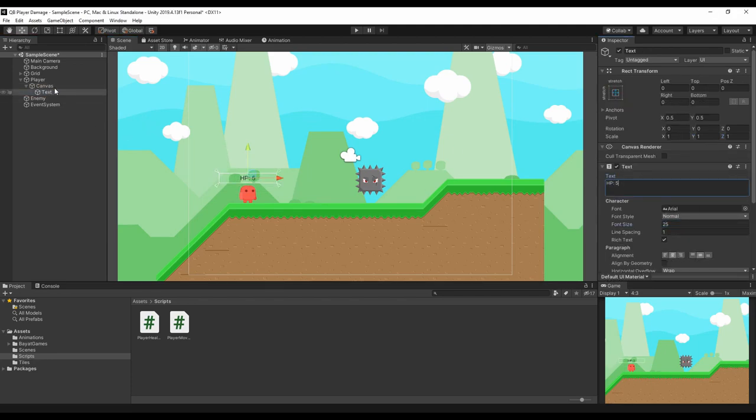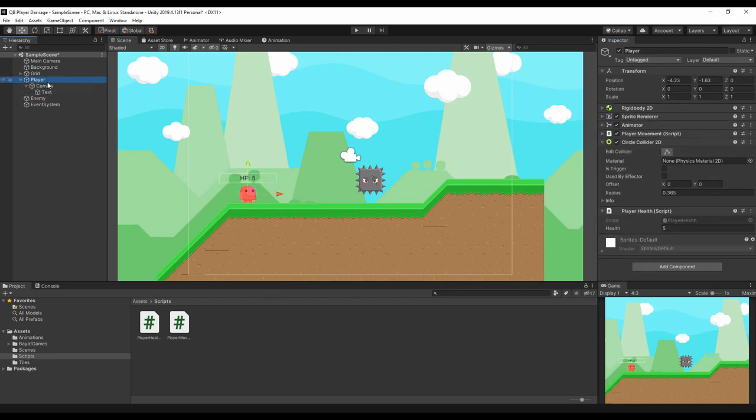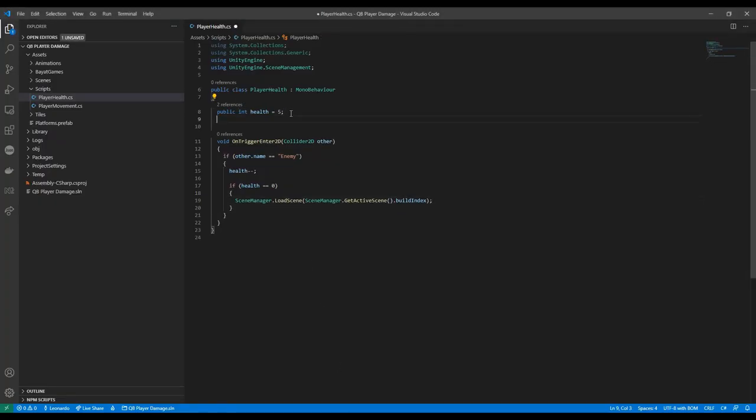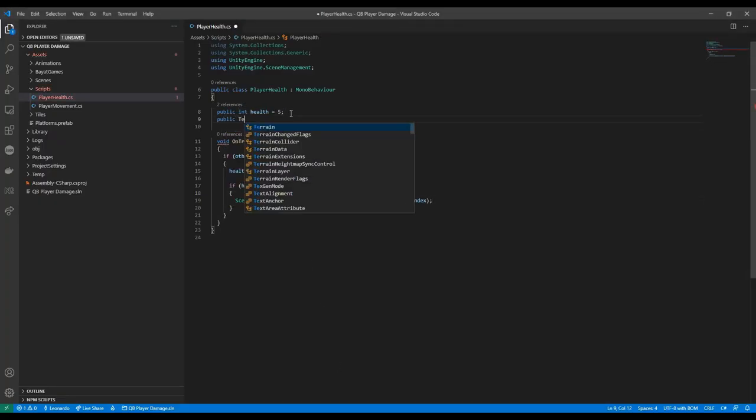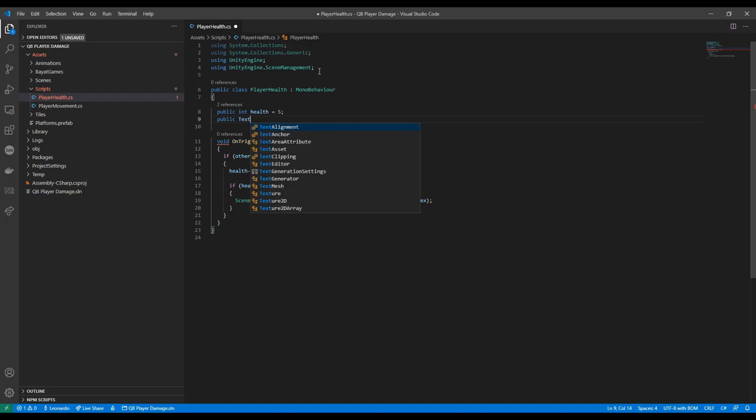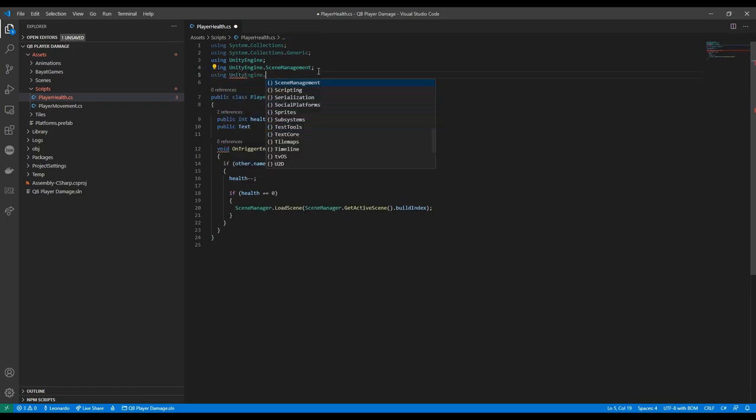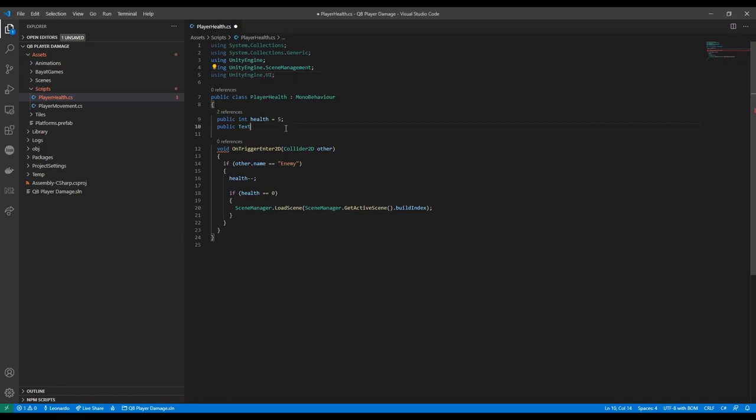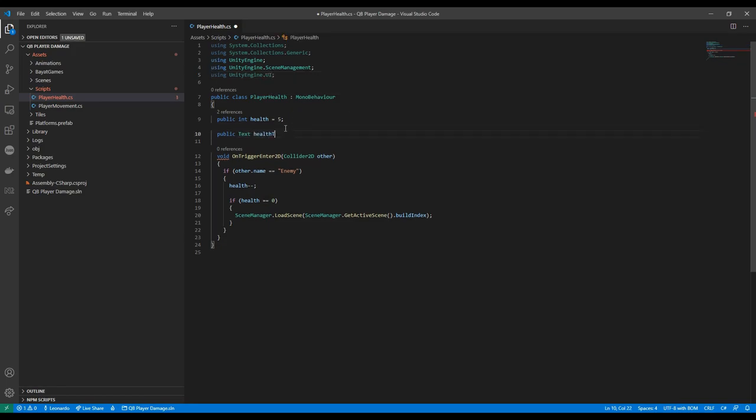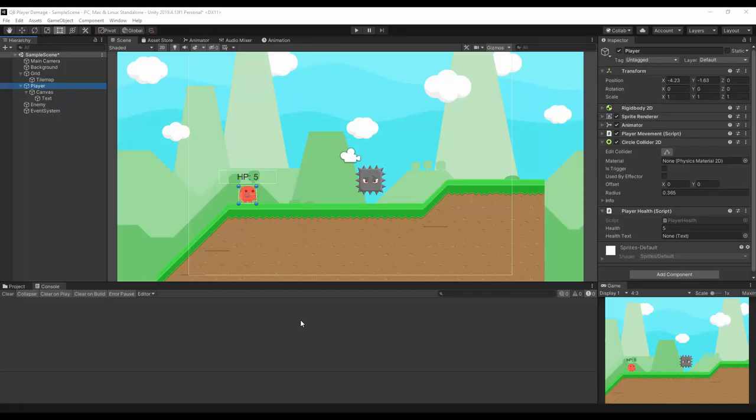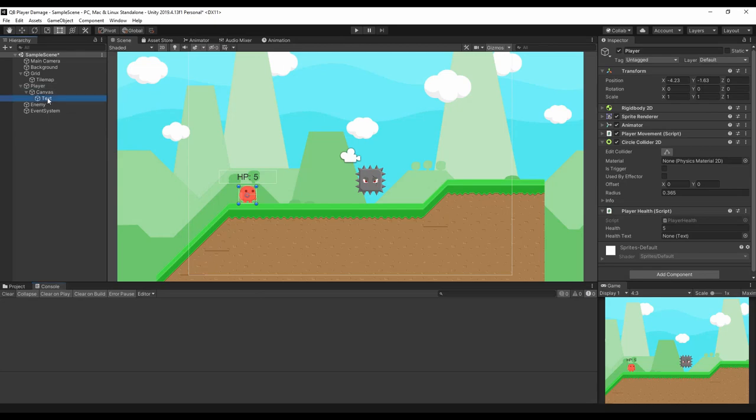To make the text in sync with our player's life let's get back to the code for a moment. We need to add a reference to the text. As always make sure you have UnityEngine.UI imported to get access to the text class here and finally we're able to update the text with a new health value. Back to the editor drag your text from the hierarchy to the player script and there you have it.